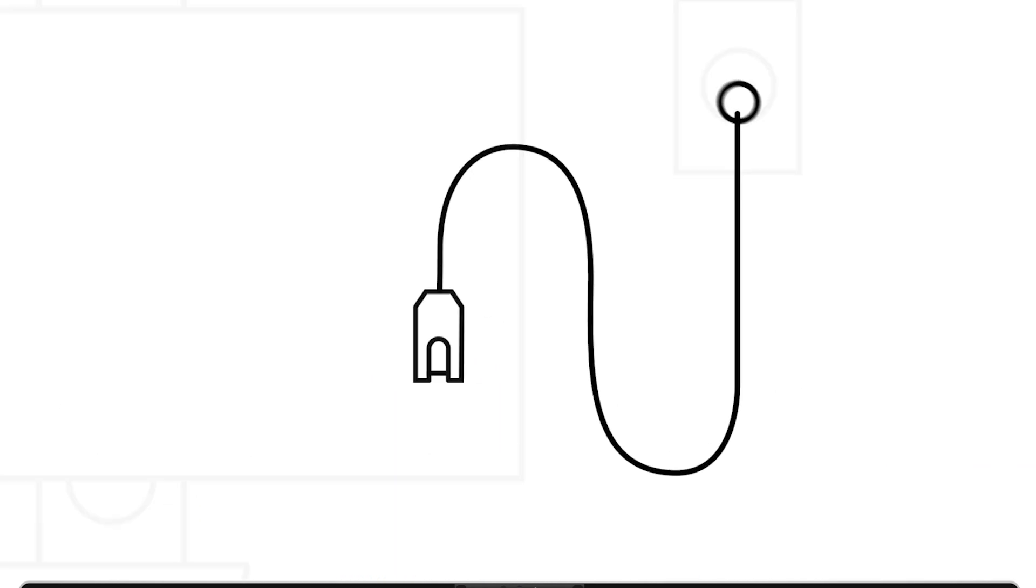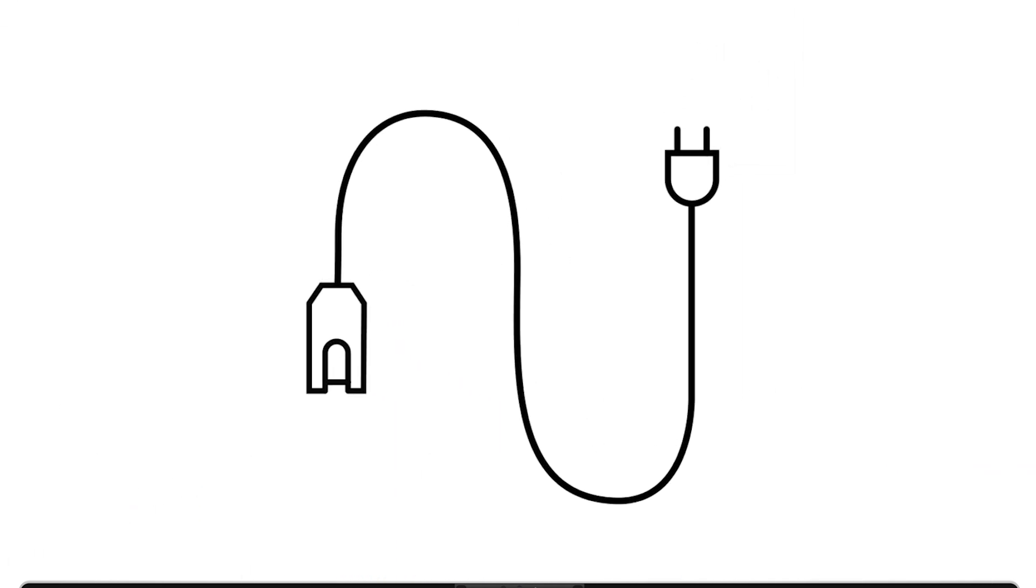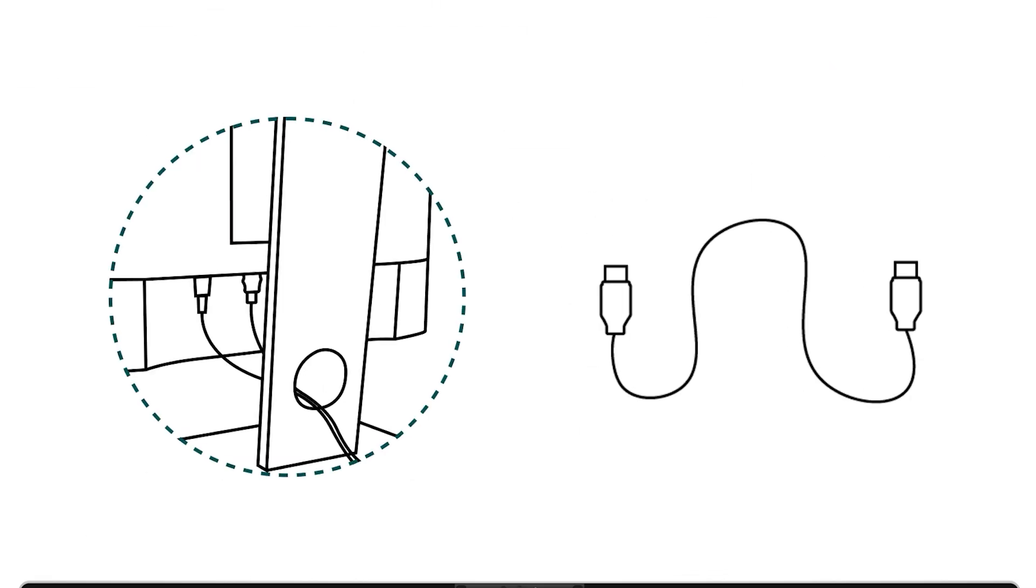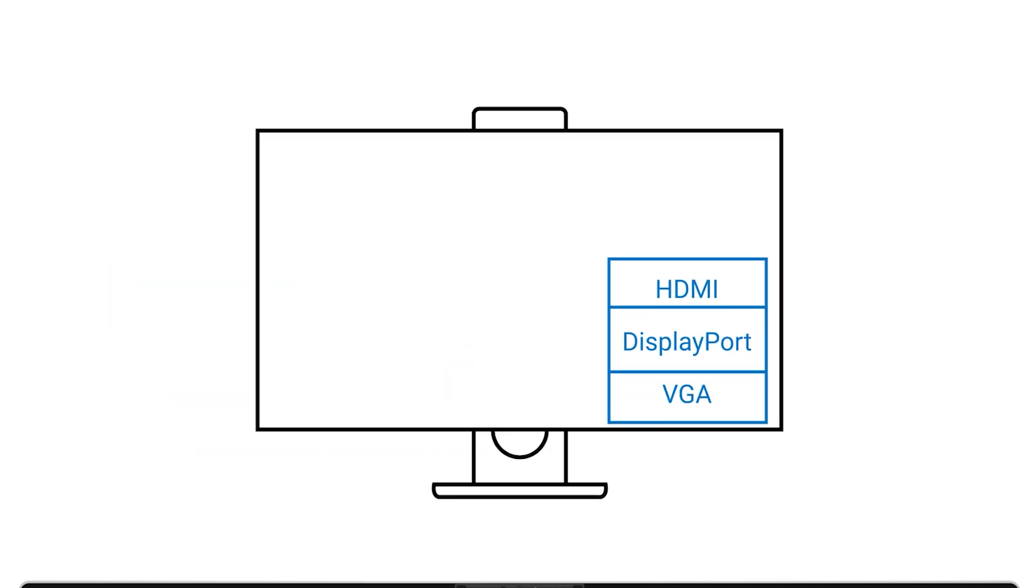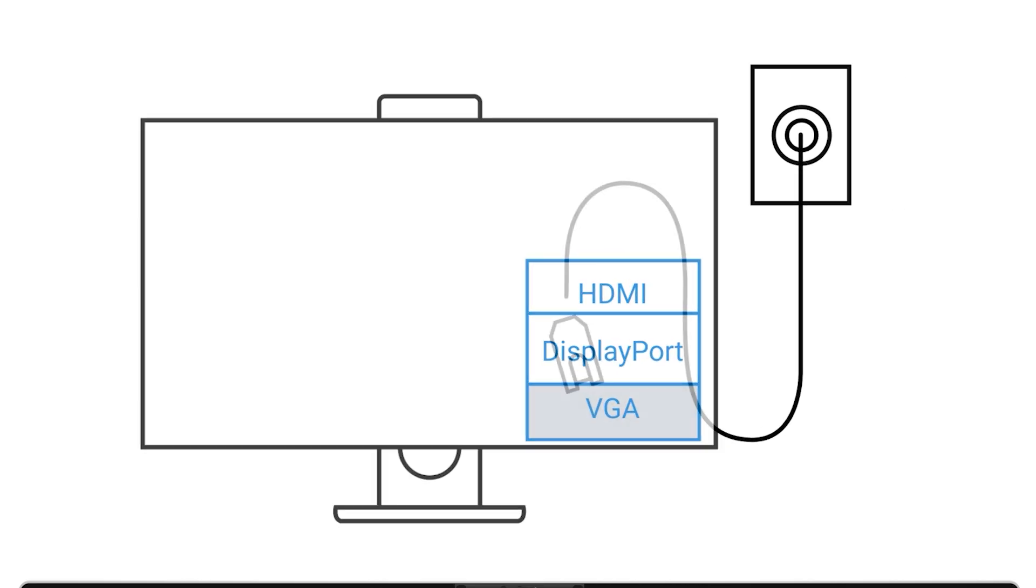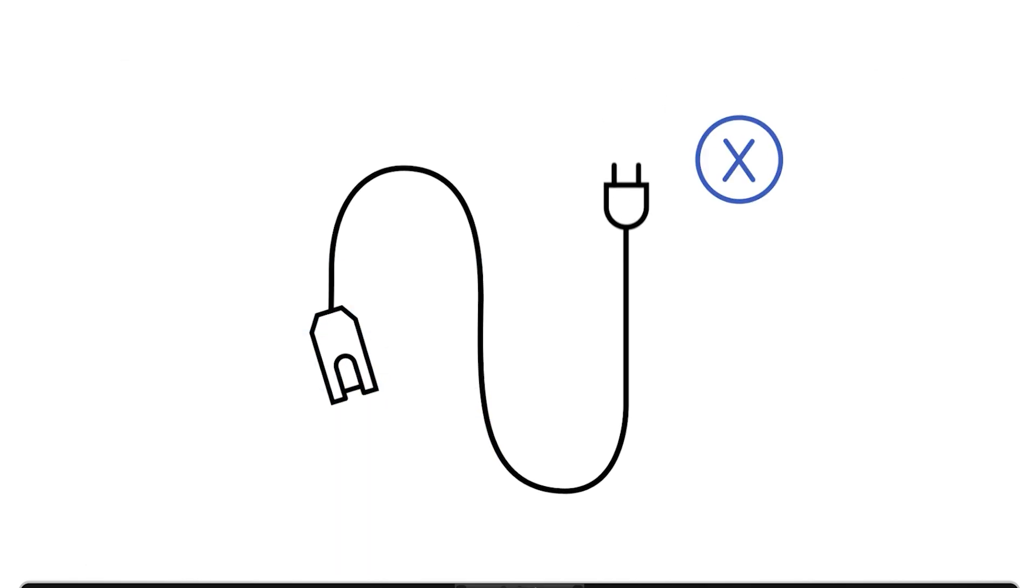For desktop users, confirm that the monitor's power cable is firmly plugged into both the outlet and the monitor. Also, check the video cable to ensure it's securely connected to both the monitor and the computer. Use the monitor's on-screen menu to verify that the correct input source is selected, whether it's HDMI, DisplayPort or VGA, based on the cable you're using. If any of these components appear damaged or faulty, replace them.